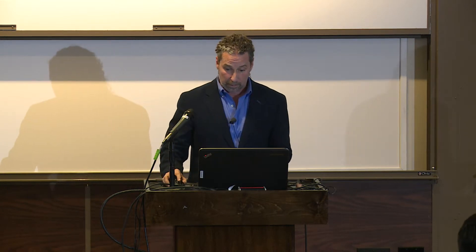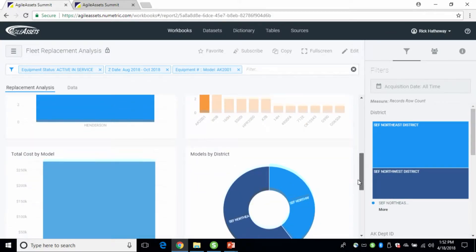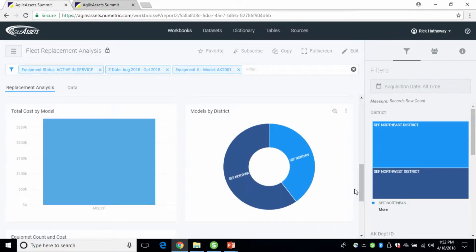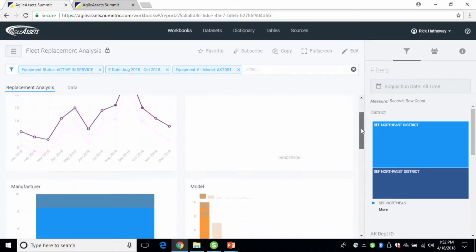As an agency you can also see it as a whole. You can look at the models comprising that information — for example, the AK 2001 model is really focused between two particular districts, and the other districts aren't affected by this age.